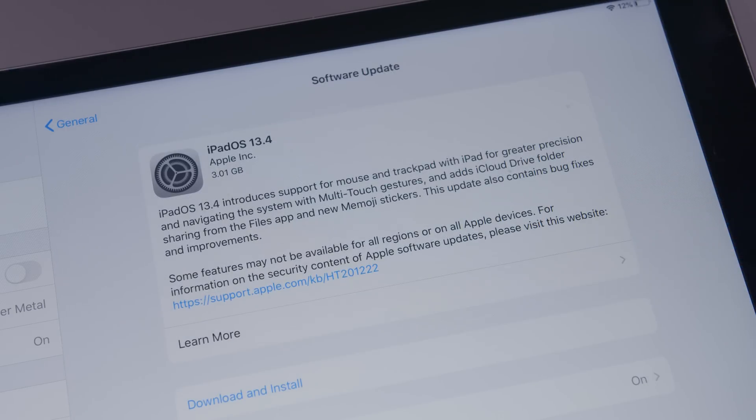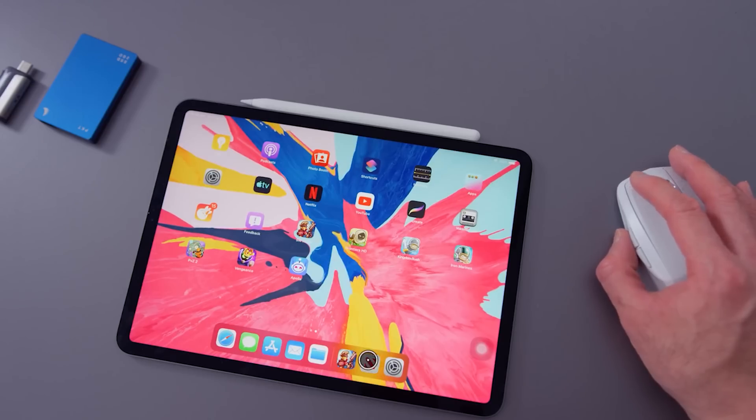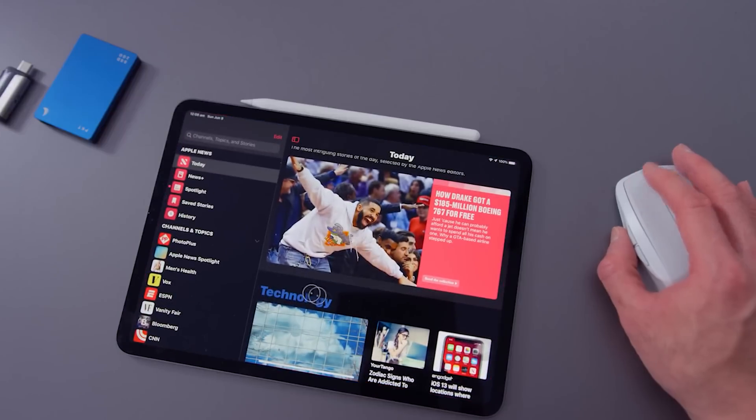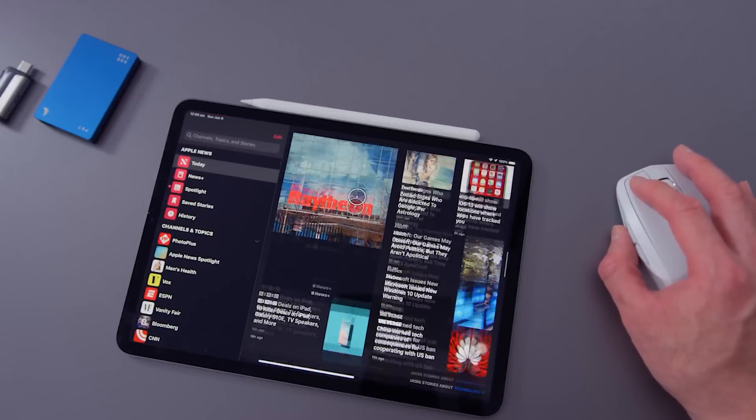They finally brought proper mouse and trackpad support for iPadOS. They've always had some kind of half-baked assistive mouse support ever since it launched with iOS 13, but it now feels fully baked. It now feels like something that is an integral part of the operating system.